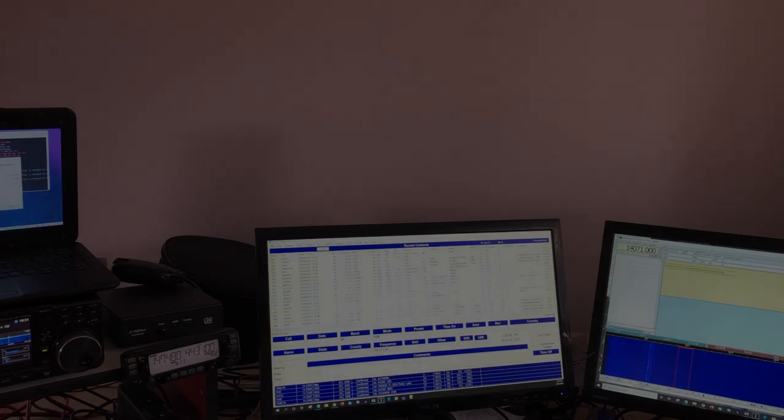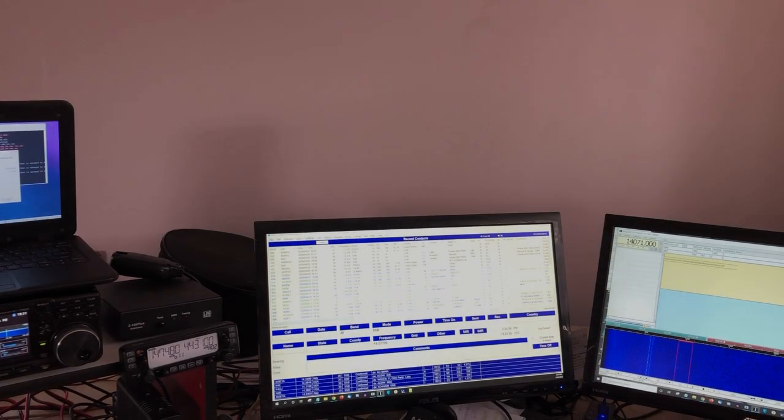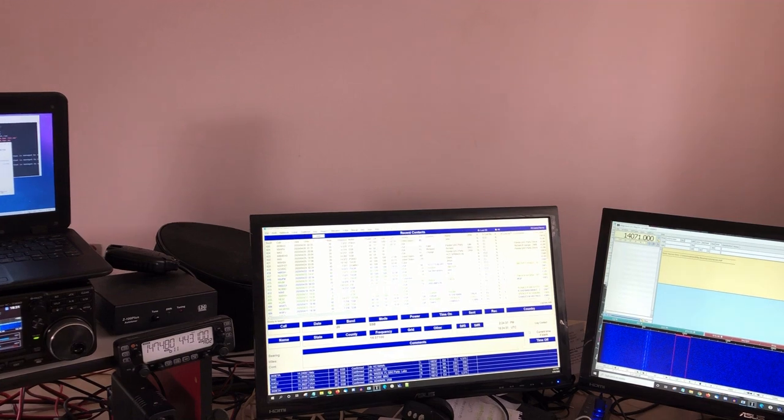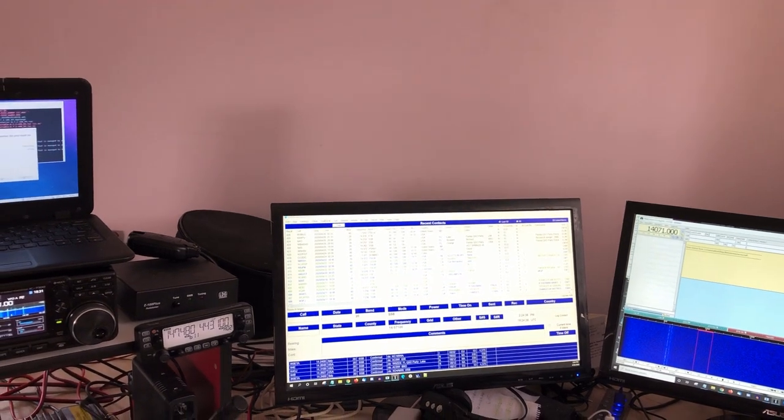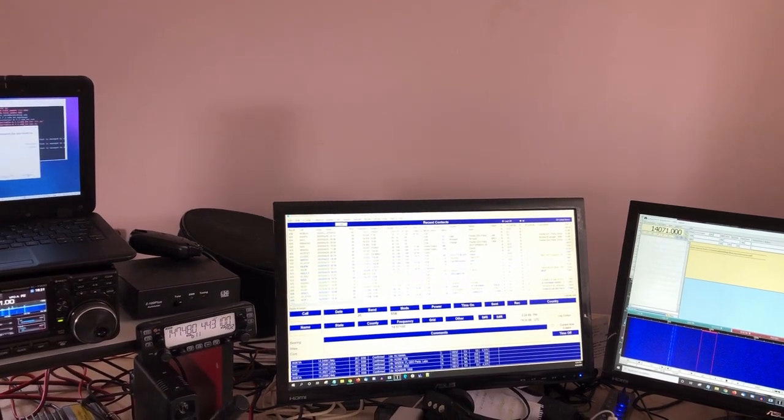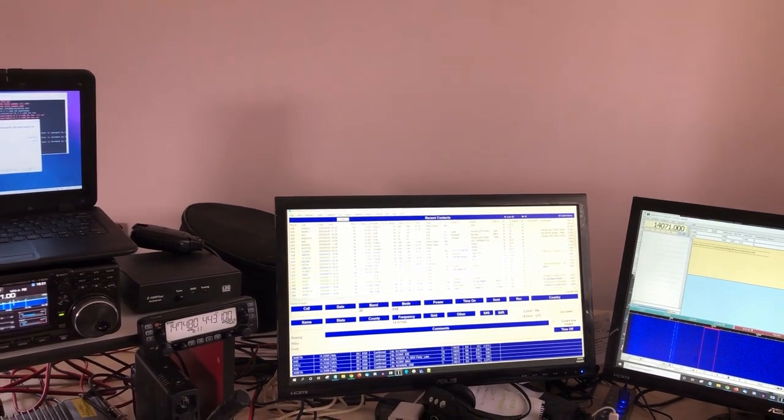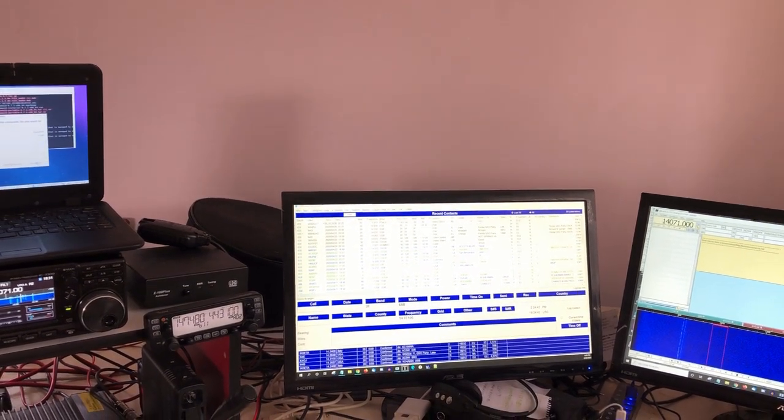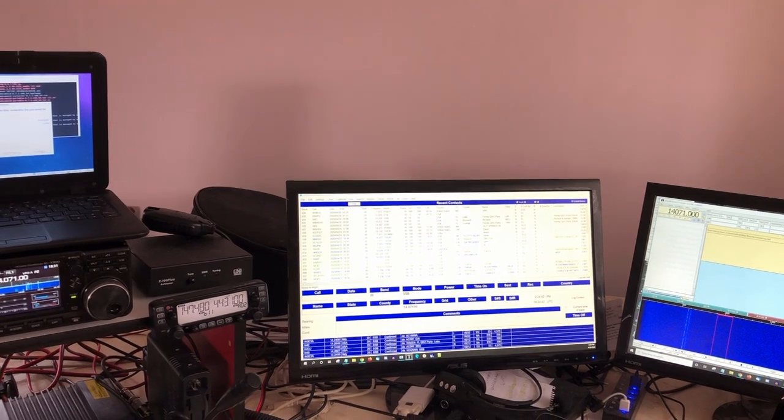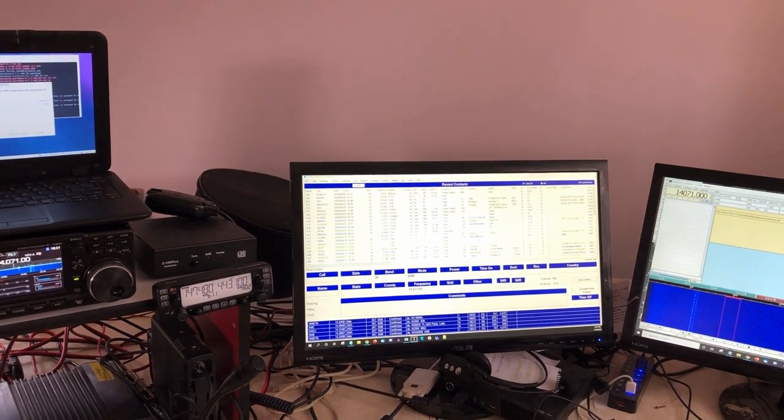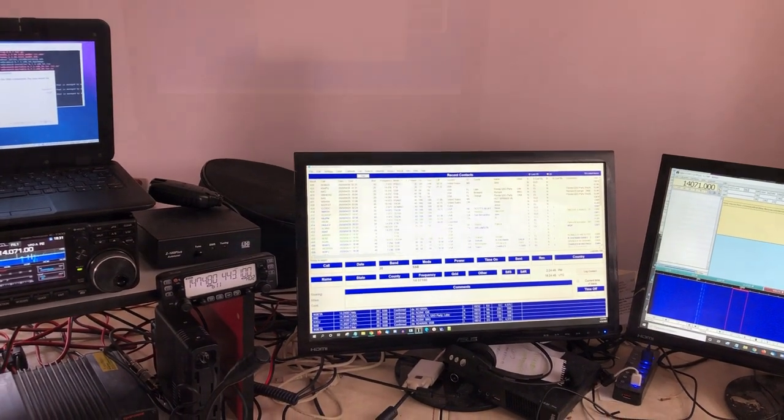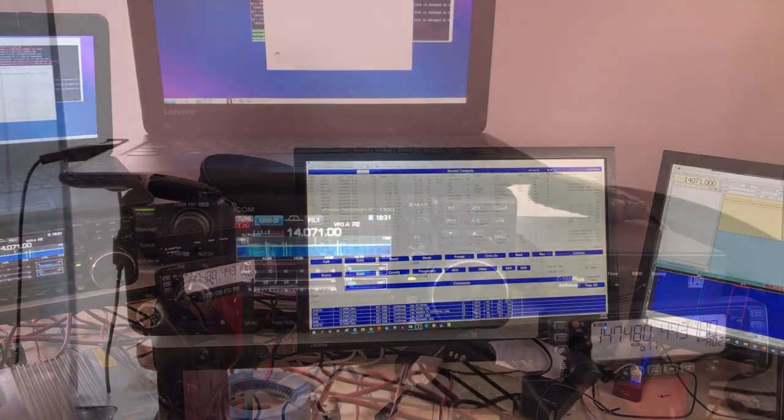Hi, my name is Nat, amateur radio callsign W8NAT, and I thought I would give you a small tour of my current shack, which is a desk made from an old dining room table.